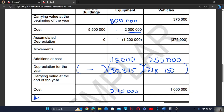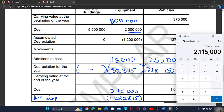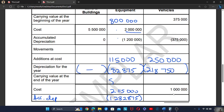To get the accumulated depreciation at the end, we say accumulated at the beginning (1,200,000) plus depreciation for the year (82,875) = 1,282,875. Then the carrying value at the end of the year is cost minus accumulated: 2,115,000 minus 1,282,875 = 832,125.